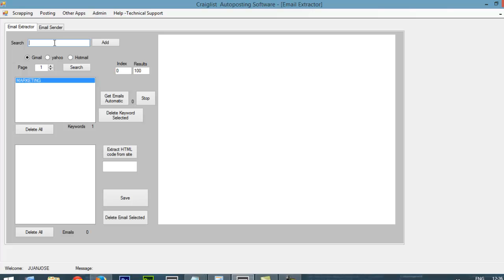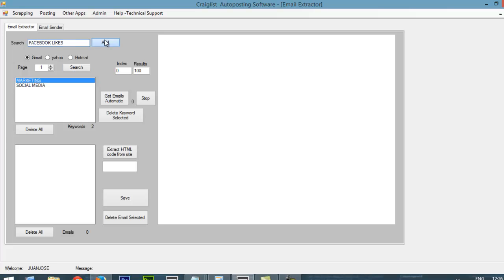Then I want to get emails related to social media. I click Add. And then I just want to add emails for Google. Well, for Facebook likes. And I just add that.